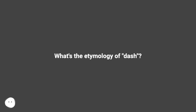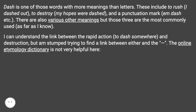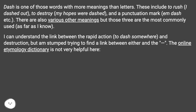What's the etymology of dash? Dash is one of those words with more meanings than letters. These include: to rush — 'I dashed out'; to destroy — 'my hopes were dashed'; and a punctuation mark — 'em dash', etc. There are various other meanings, but those three are the most commonly used, as far as I know.